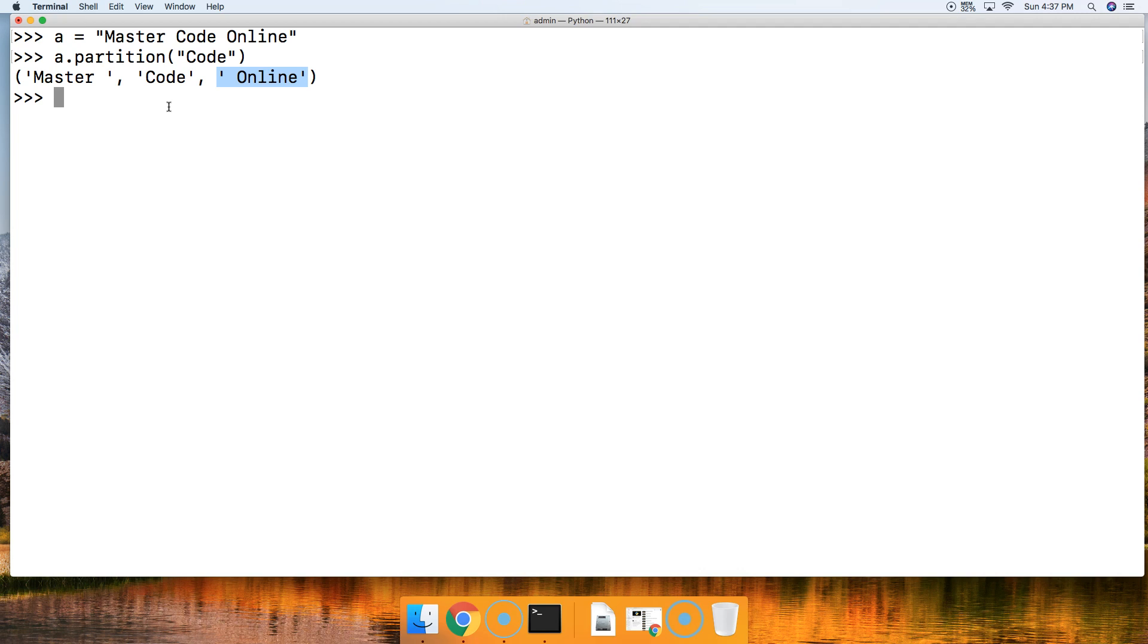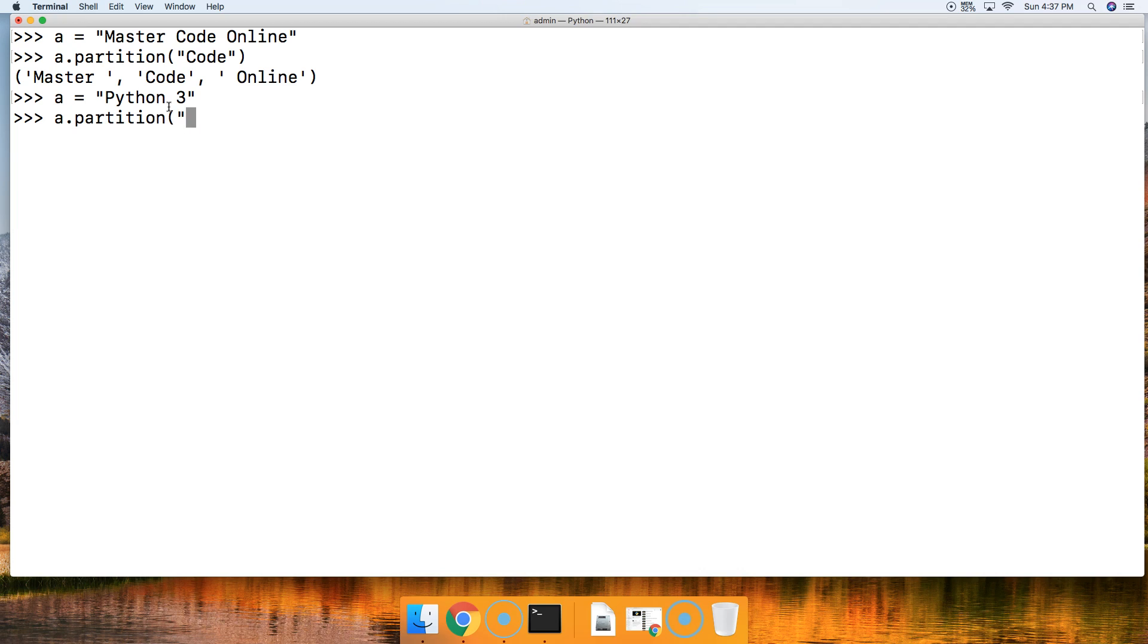So we'll go ahead and say a is equal to Python 3 and we'll do a dot partition and we'll say look for master. Alright, now if this argument is not found, we get returned three strings still.